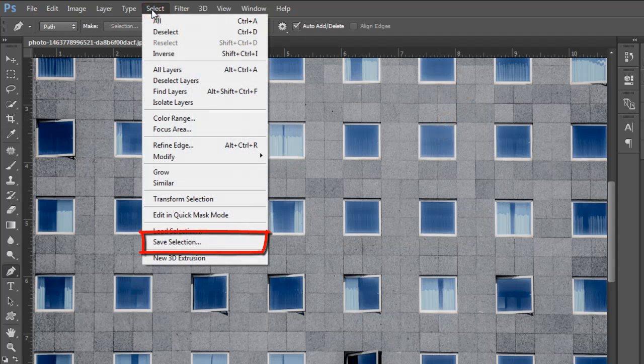Now go to the Select menu and select the Save Selection option, give a name as you wish, then click OK.